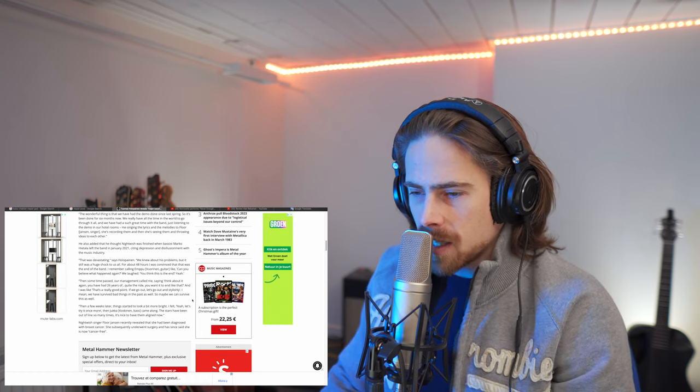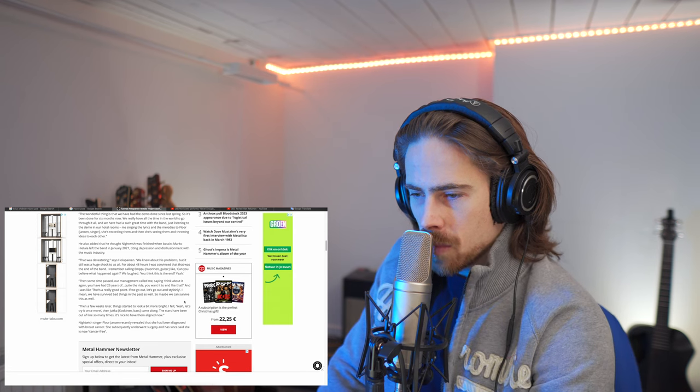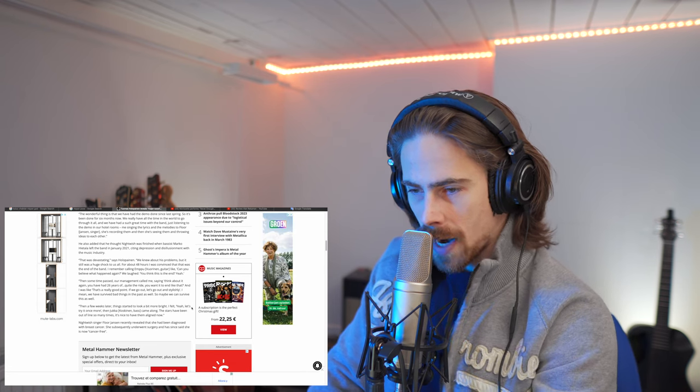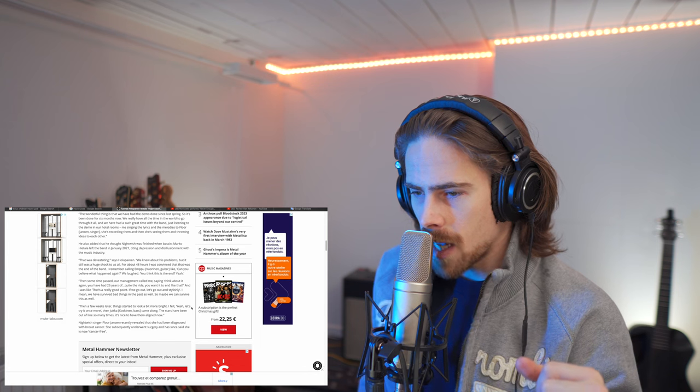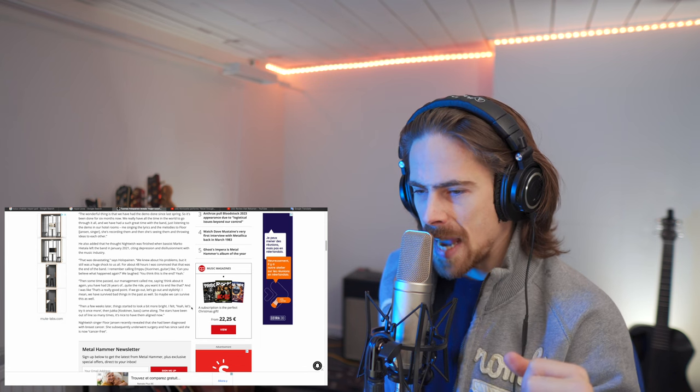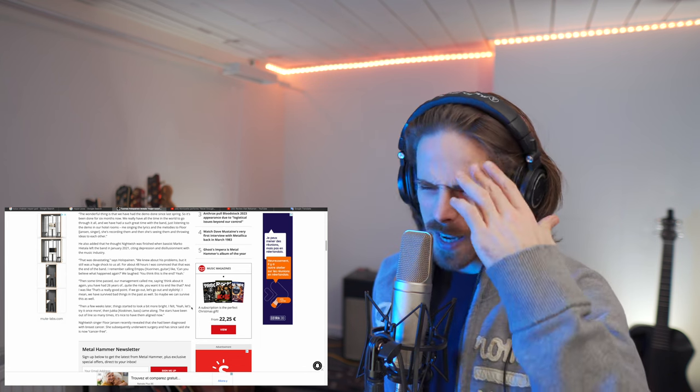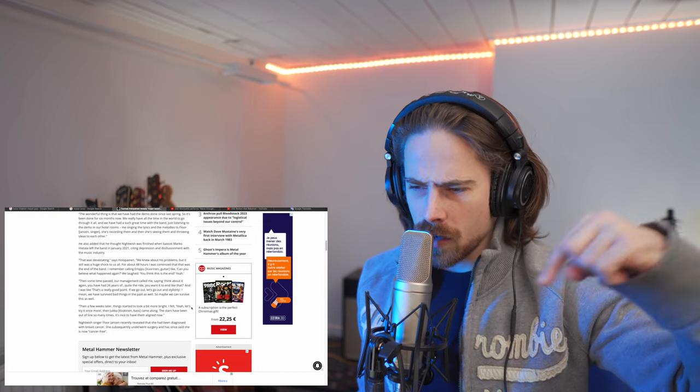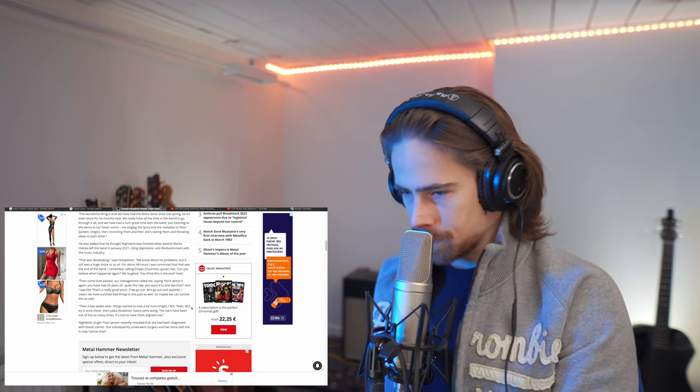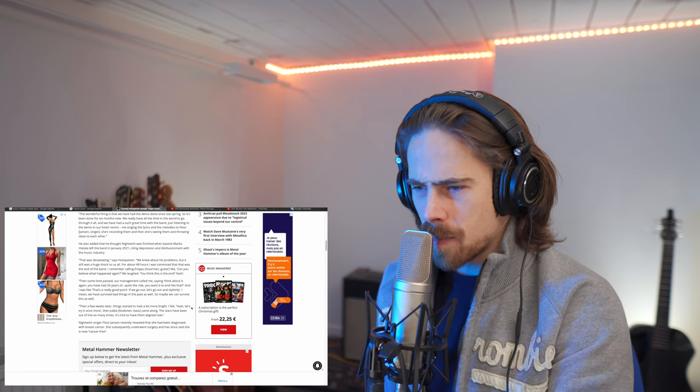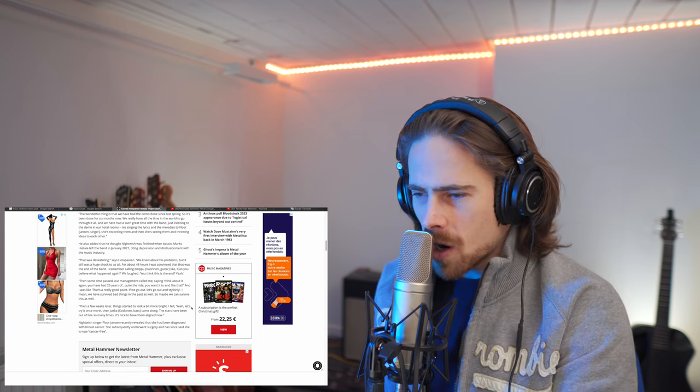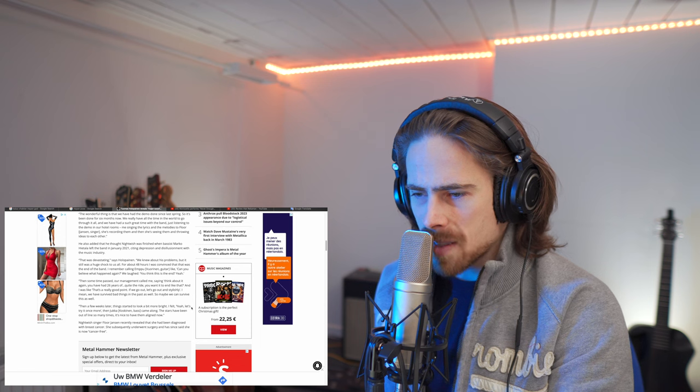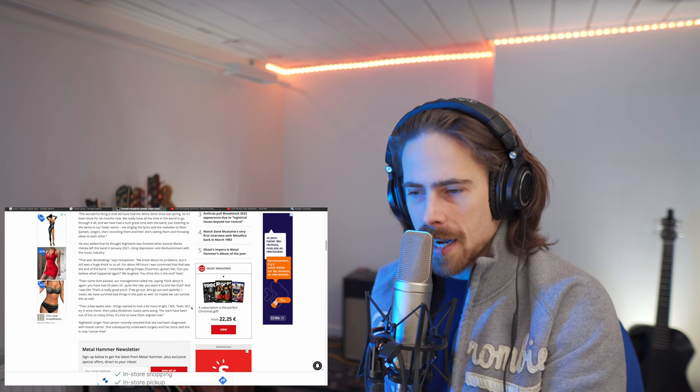Then a few weeks later, things started to look a bit more bright. I felt, yeah, let's try it once more. Then Yuka came along. Oh, so the new bass player is called Yuka. I was thinking like their former drummer, Yuka. But no, it's the bass player. Okay, the stars have been out of line so many times. It's nice to have them aligned now.